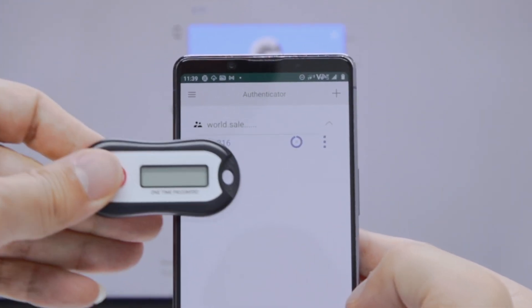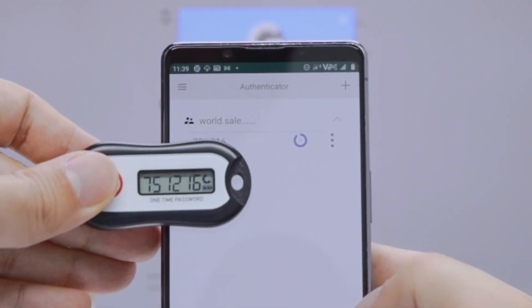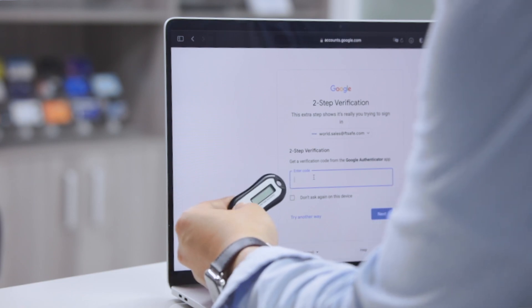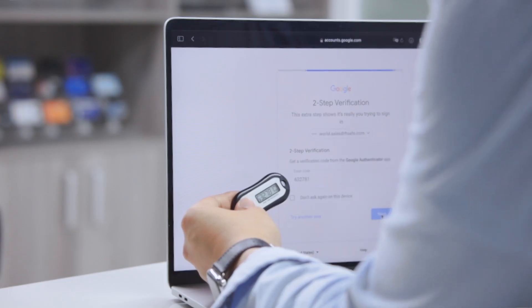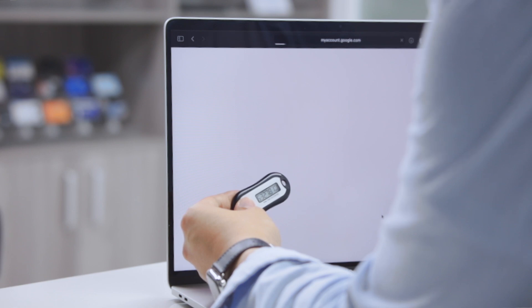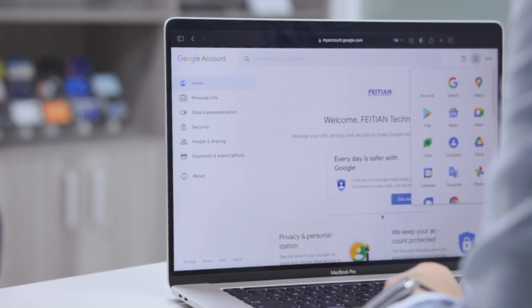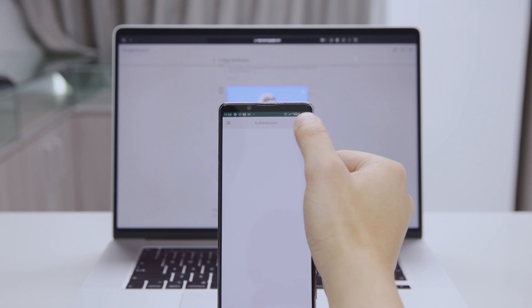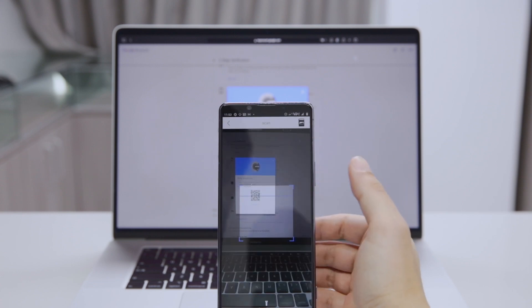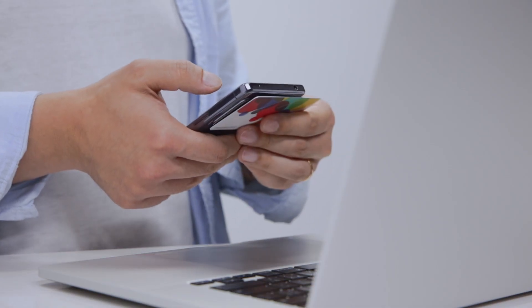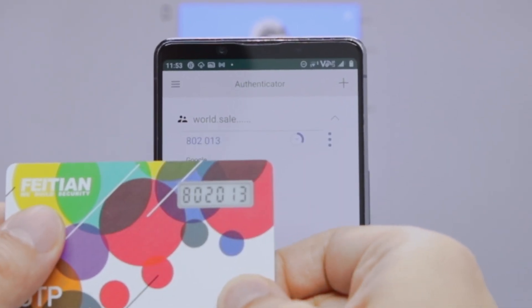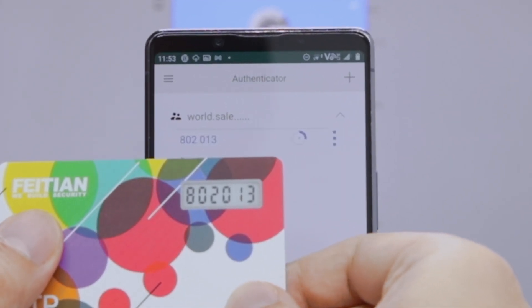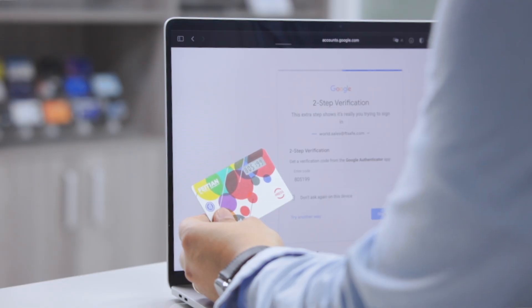Then tap my NFC OTP token on my phone and success. Now that my Google login seed has been programmed into my OTP token via NFC, I can securely log into my account with a simple click. The same process applies to the NFC OTP card — I can scan the code with my phone, tap the card instead of the token. The seed is now programmed into my OTP card and I can log into my account with this card just like I can with my token.